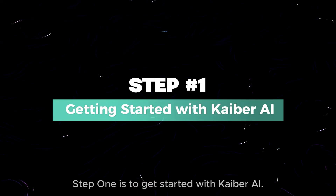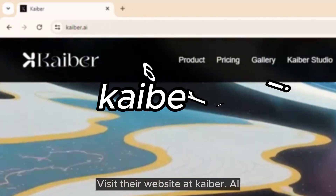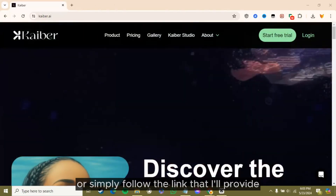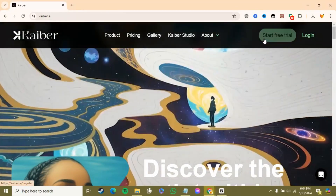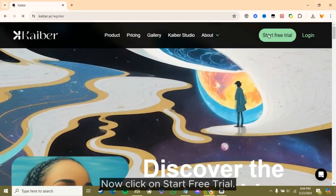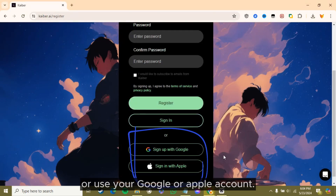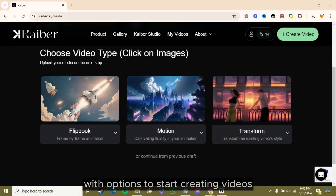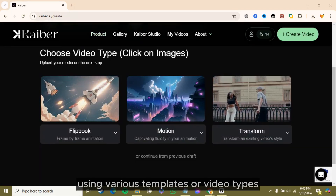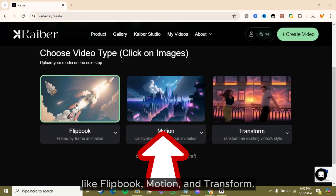Step one is to get started with Kyber AI. Visit their website at kyber.ai or simply follow the link in the description below. Now click on 'Start Free Trial.' You can sign up with an email address and password or use your Google or Apple account. Once you're signed in, you'll see your dashboard with options to start creating videos using various templates or video types like Flipbook, Motion, and Transform.